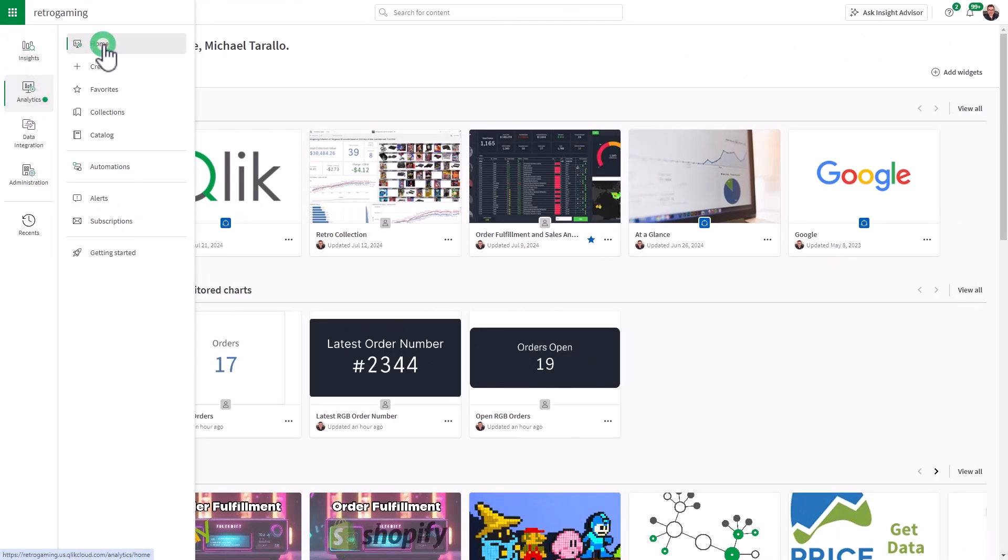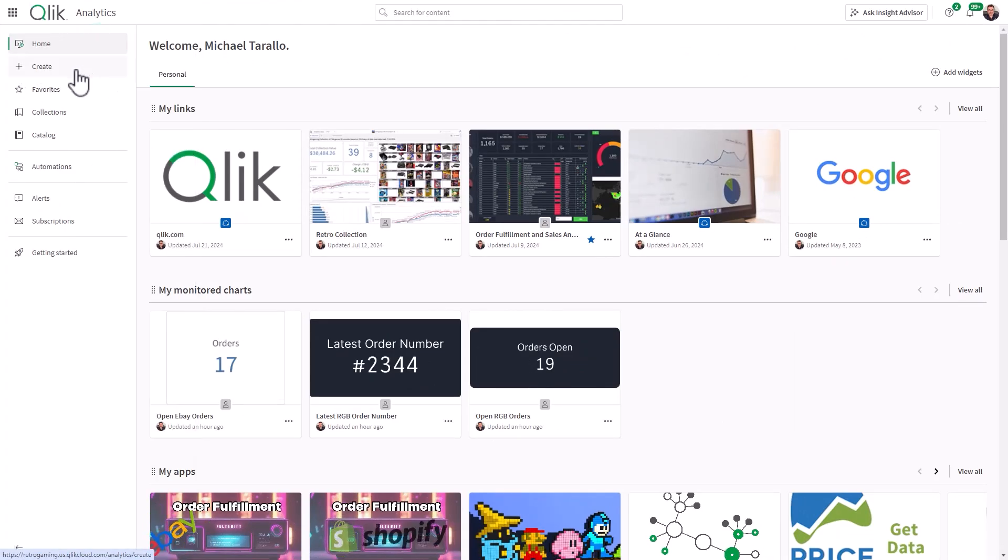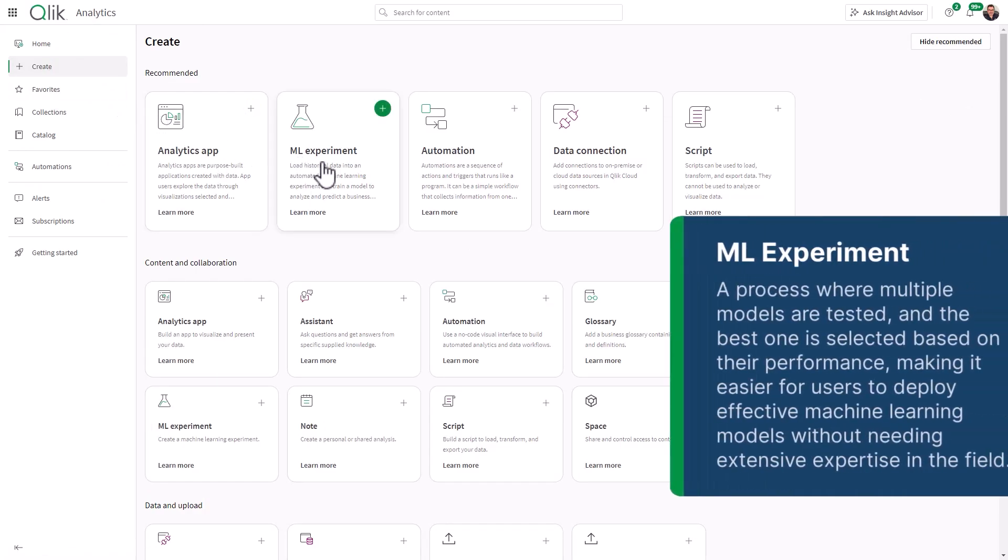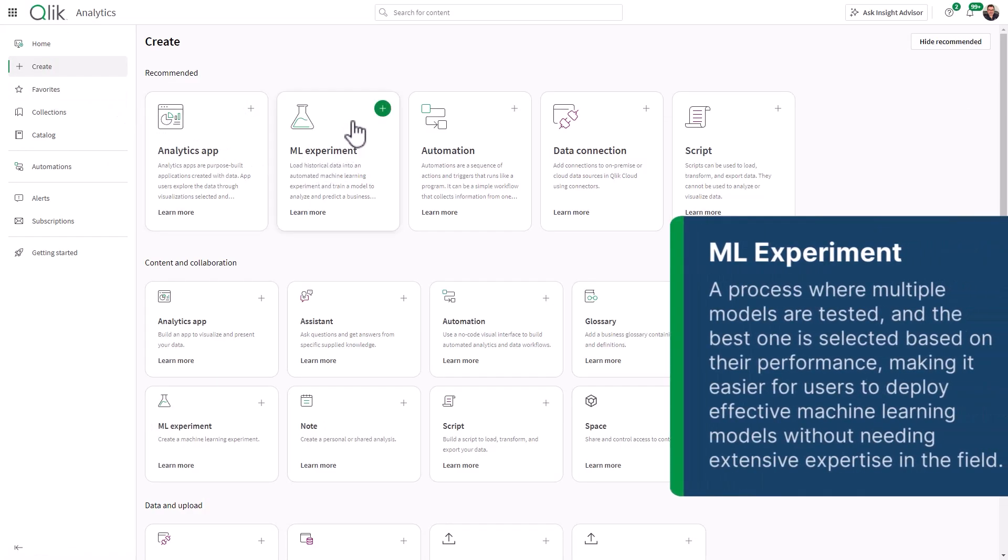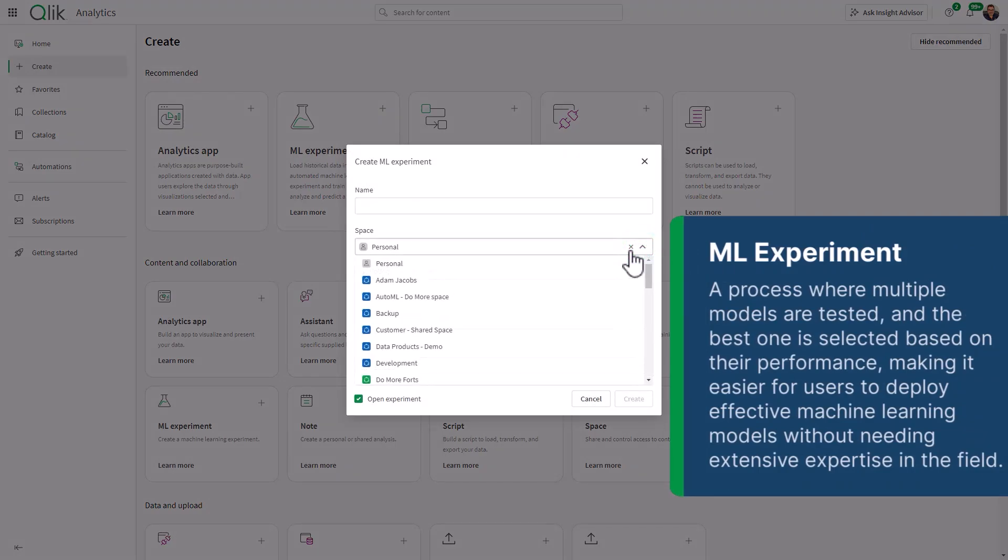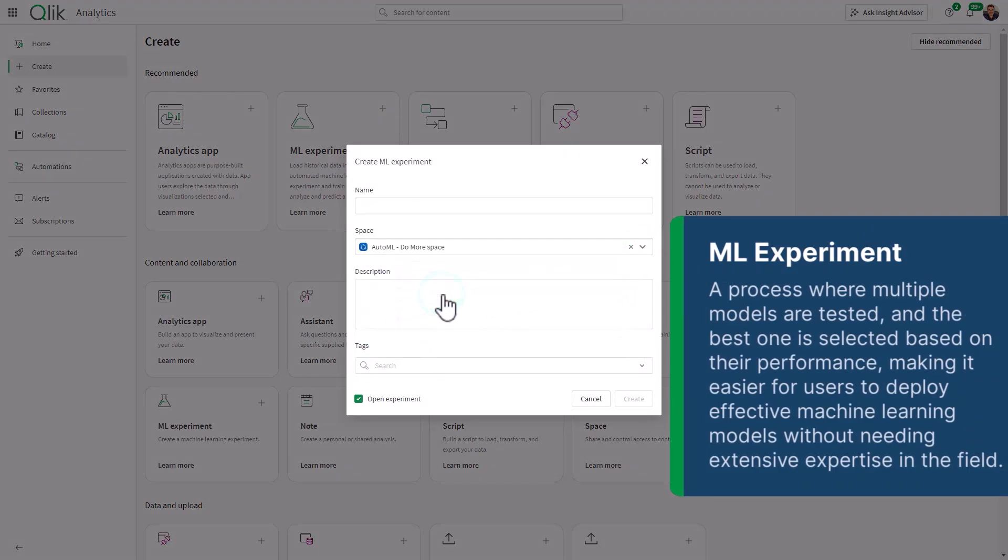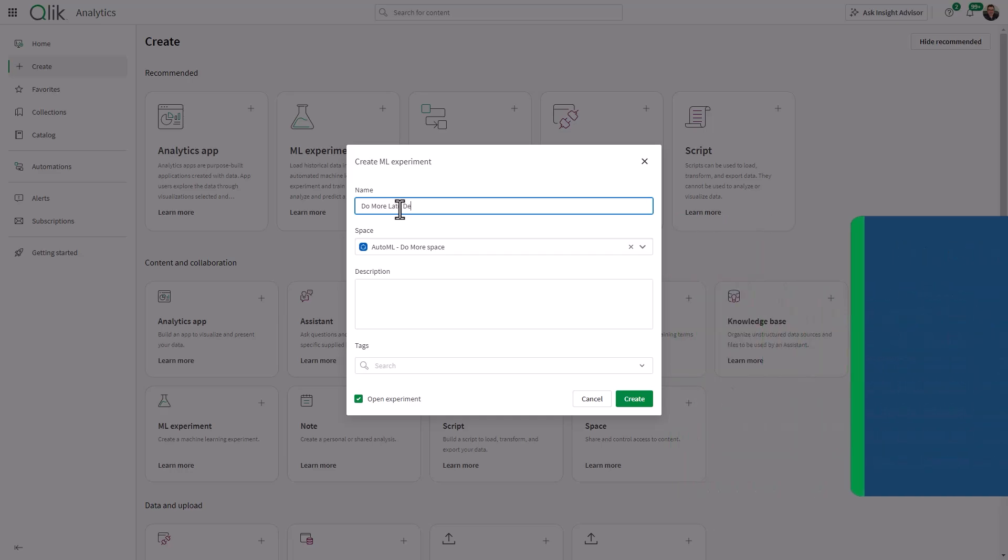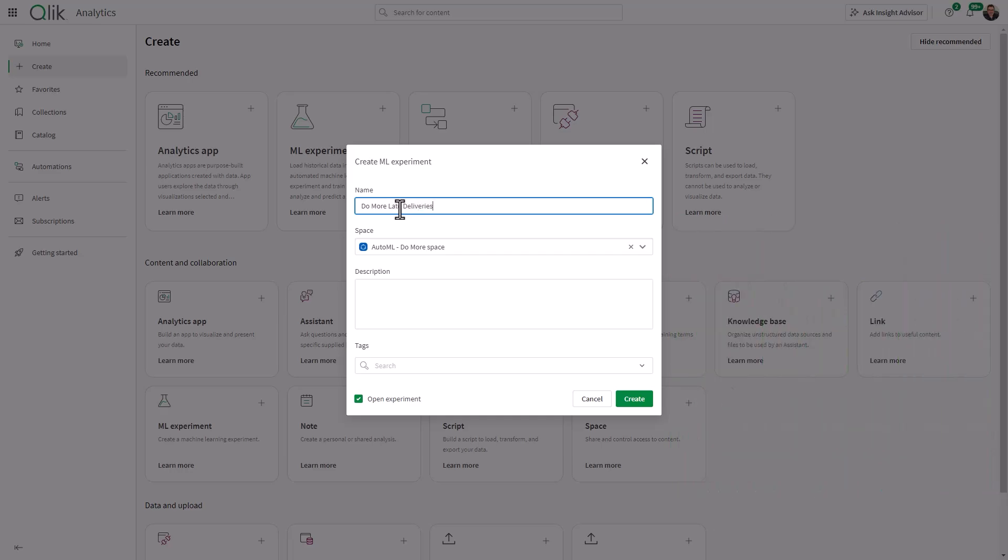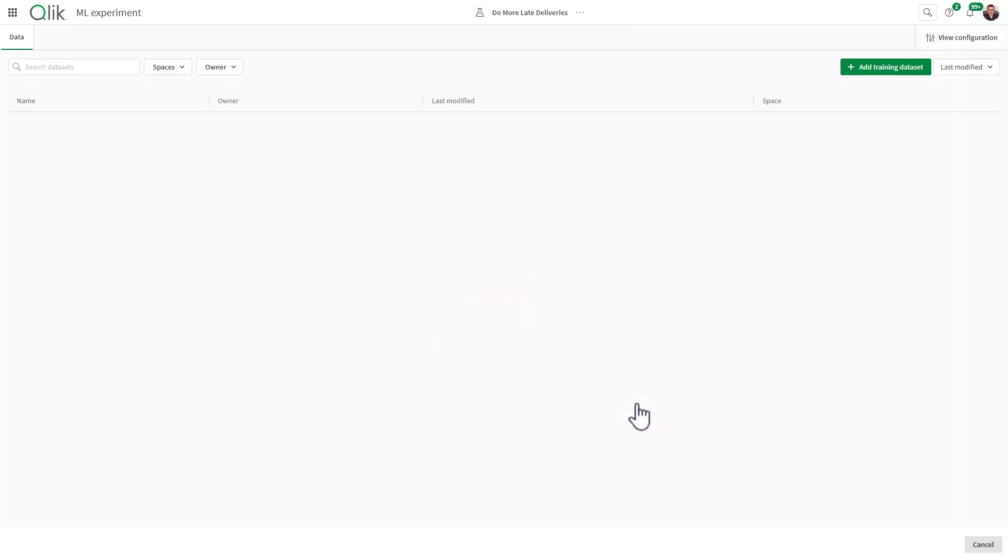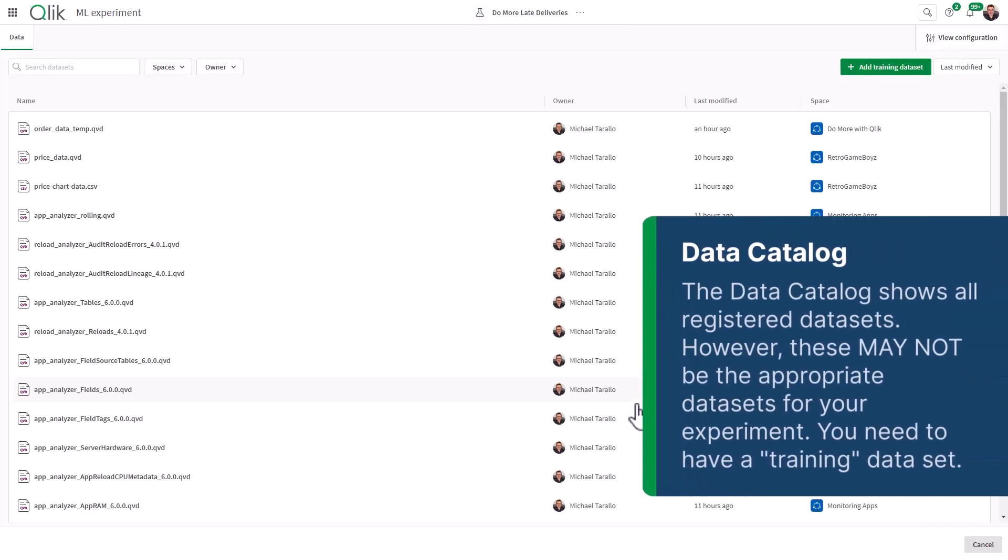So underneath my analytics home, I'm actually going to get started within the create screen. And you'll notice that I have a tile here called ML experiment. So we're going to click plus, and now I have access to a space that I called AutoML to keep everything nice and organized. And I'm going to give this a name, and we're going to call this do more late deliveries and click create.